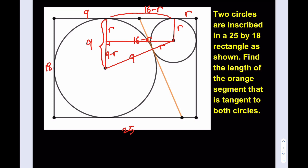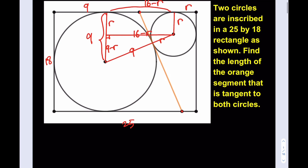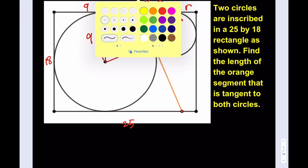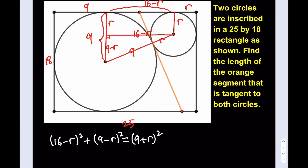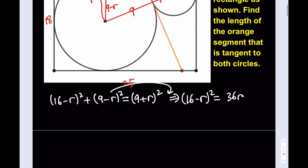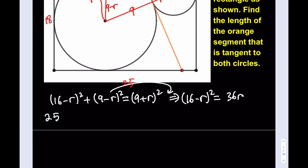Let's go ahead and write the Pythagorean theorem and see where that takes us. We're going to use the information for r because we need to find the length of the segment between these two points. Our equation is going to look like this: (16 minus r) squared plus (9 minus r) squared equals (9 plus r) squared. We always have an identity here — if we subtract that expression from this one, we get (16 minus r) squared equals 4 times 9 times r, which is 36r. That simplifies the process.